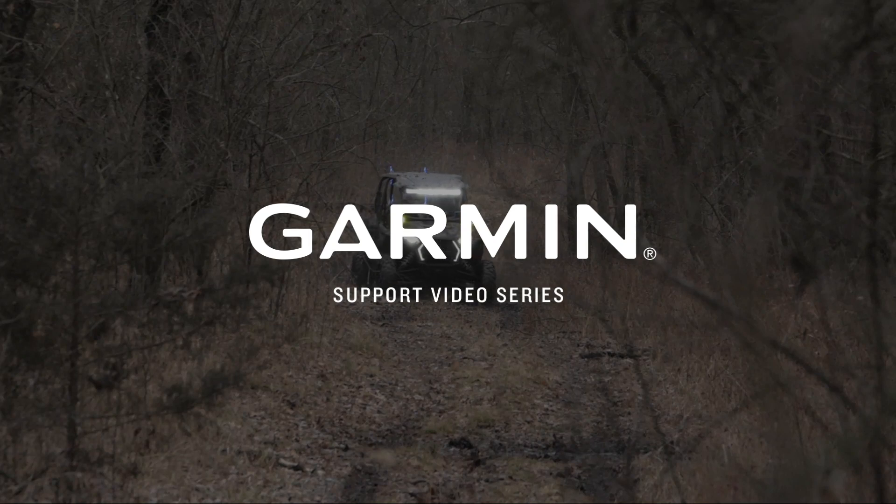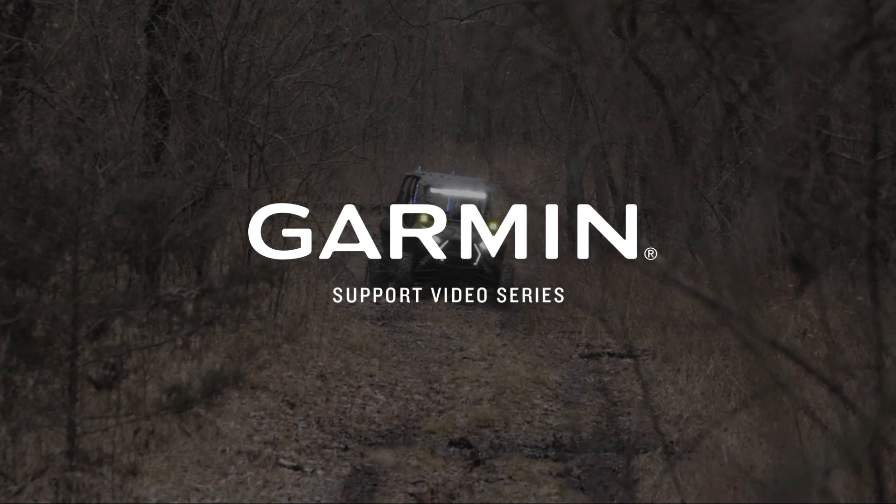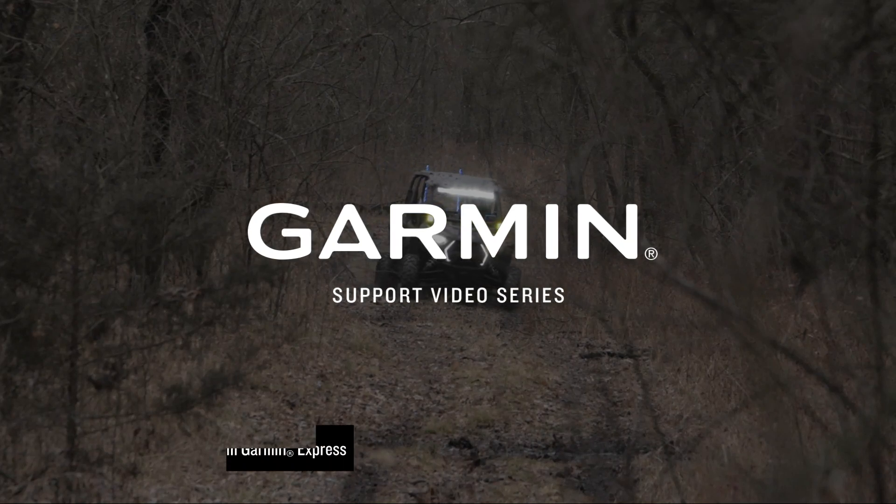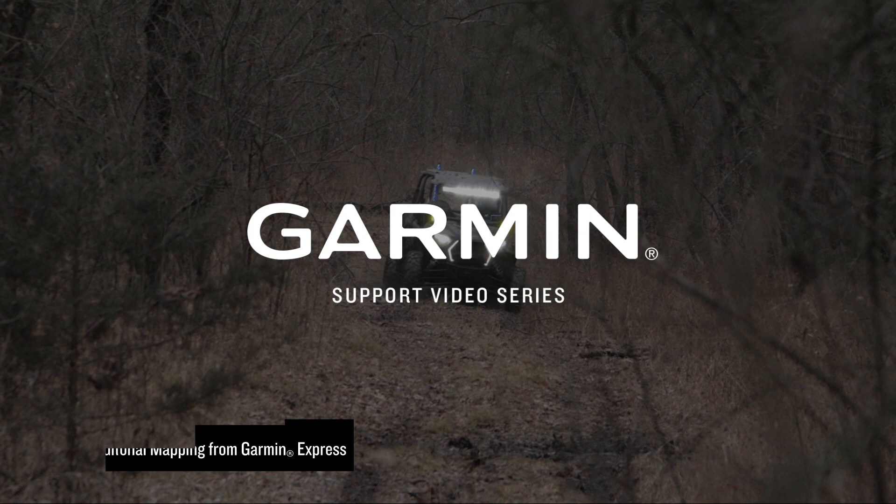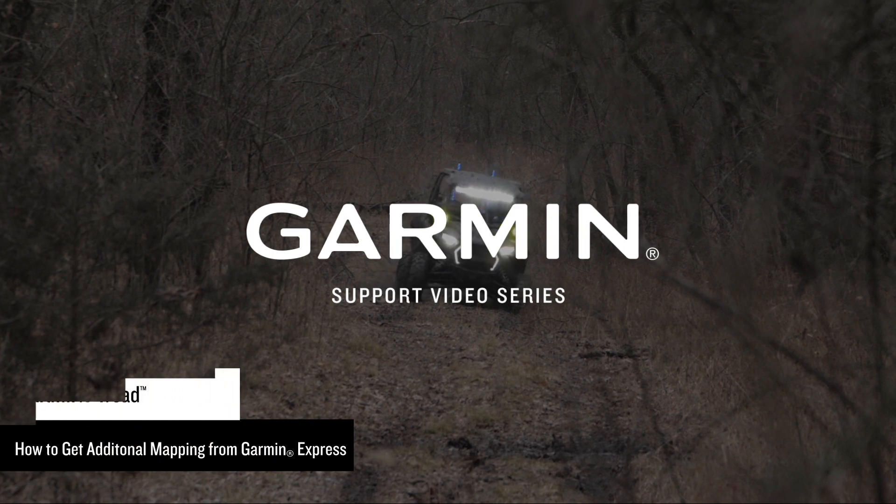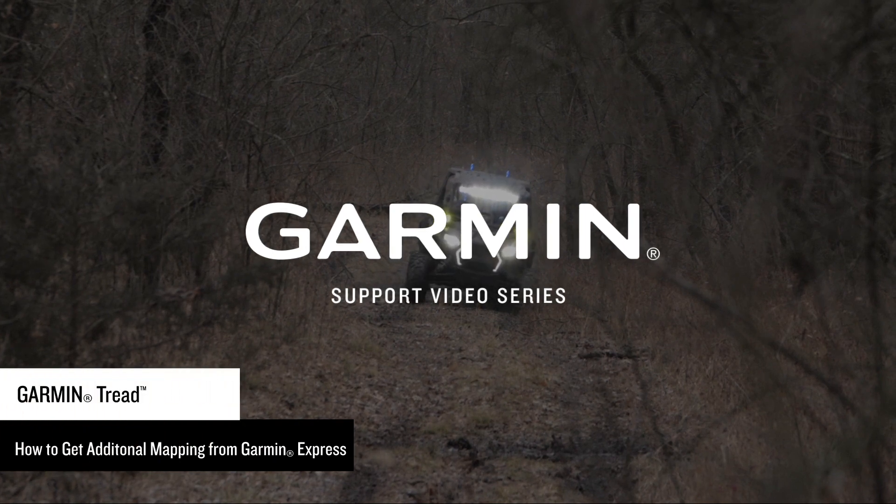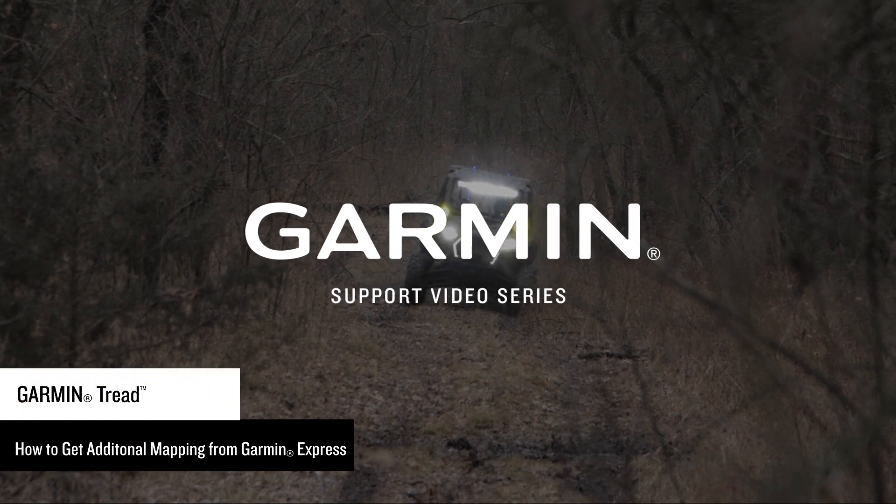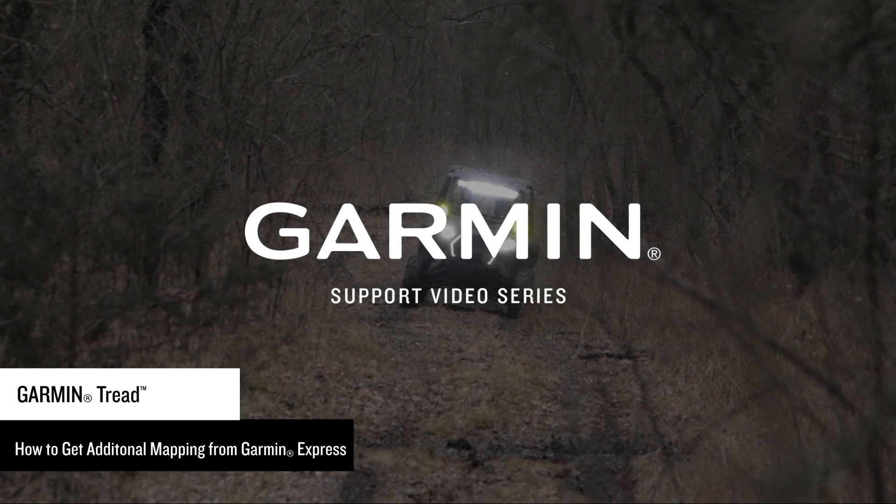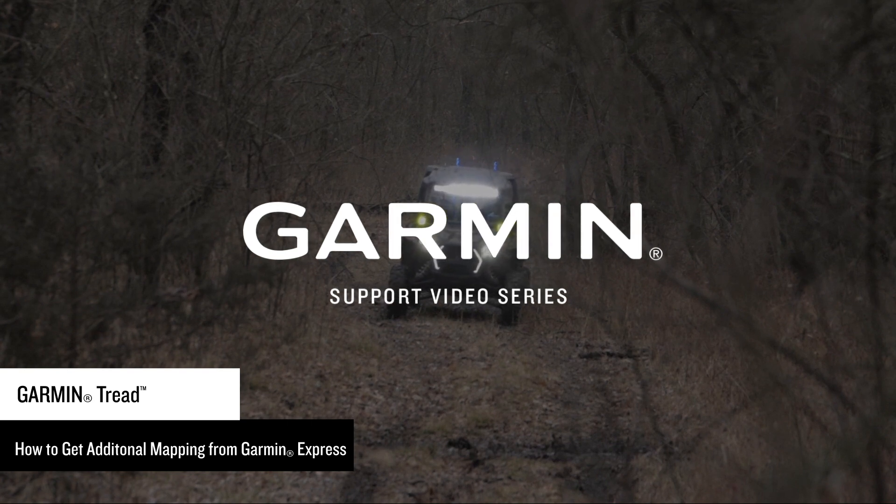Your Garmin Tread includes additional mapping at no cost. This includes road maps and topographical maps. Let Garmin show you how to install these additional maps using Garmin Express. The Garmin Tread Wi-Fi feature cannot be used for this process.